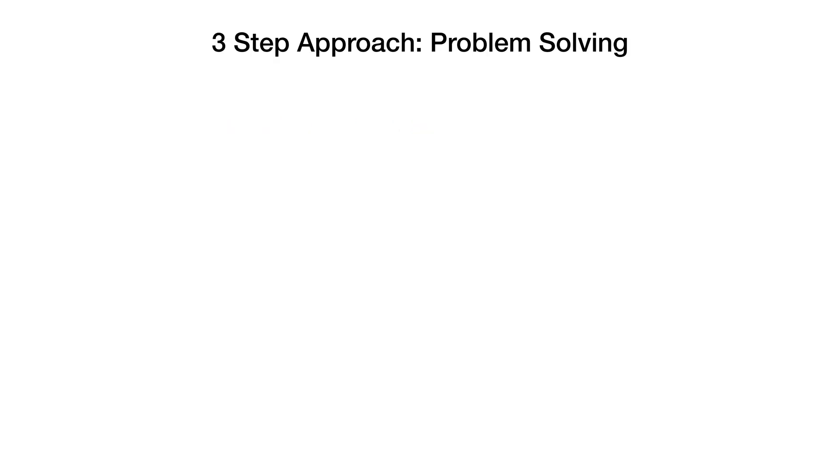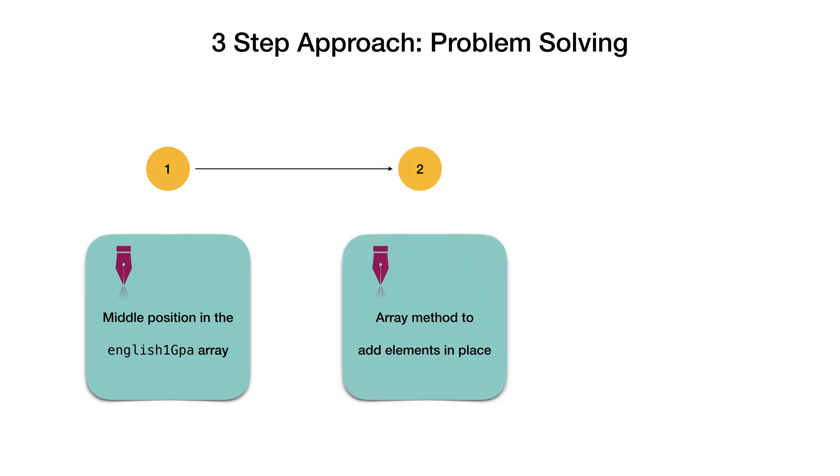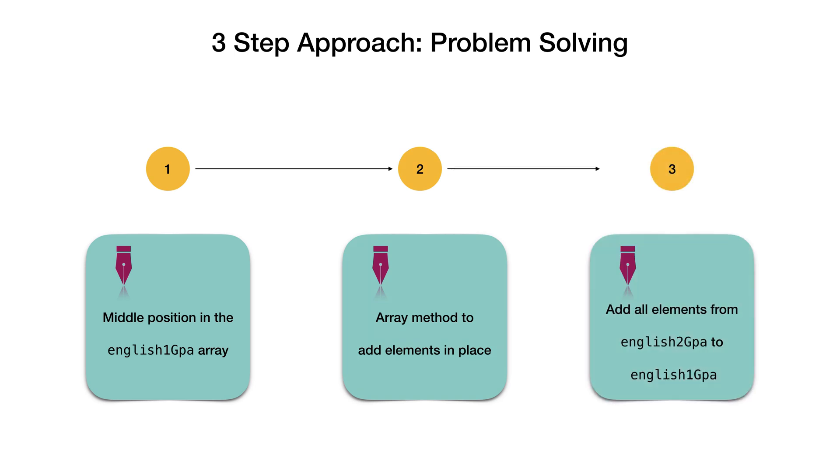The focus of this video is to work on the approach to solve a problem, and we will do that in three simple steps. First, we need a way to find the middle position in an array. Next, we also need to find if array provides a method to add elements in place. And finally, we need a way to open up all the elements from English 2 GPA inside English 1 GPA array.